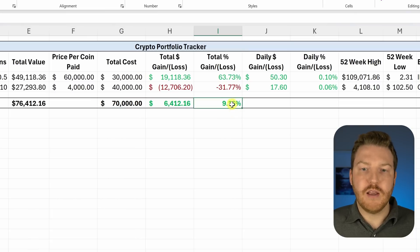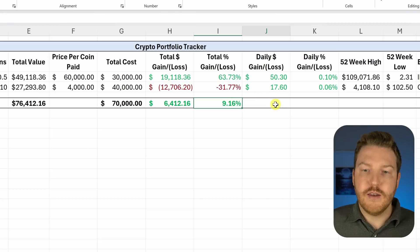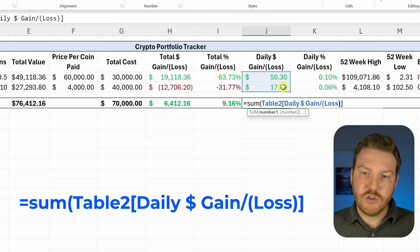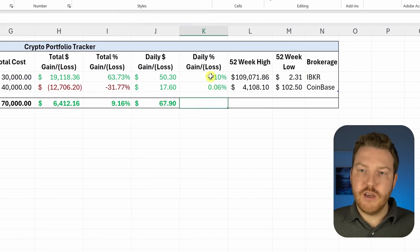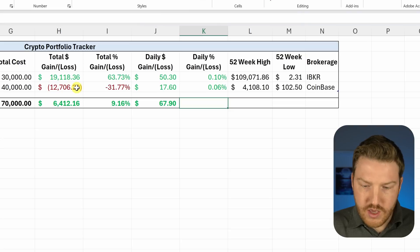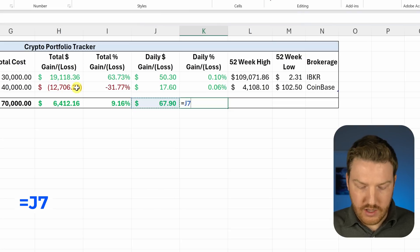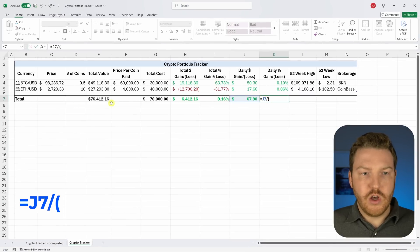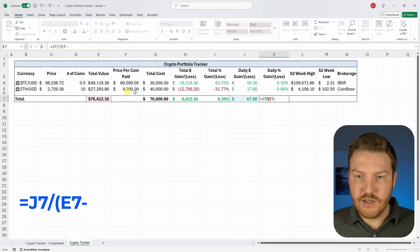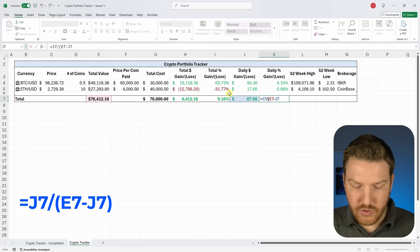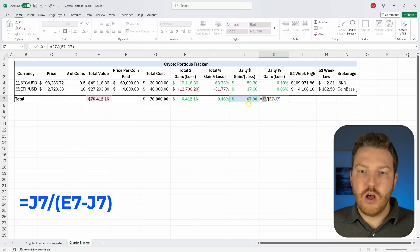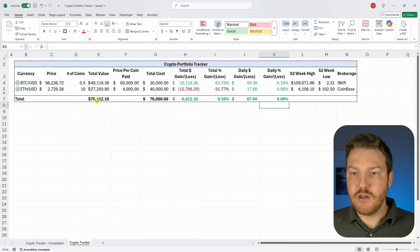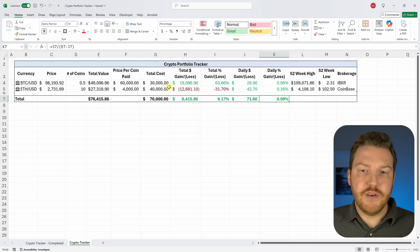For the daily portfolio gain or loss, sum the daily gain or loss column. For the daily percentage, take the daily gain or loss dollar value divided by the total value minus the daily gain or loss — this gives us the value at the start of the day as the denominator. We're up 0.09% on the day.